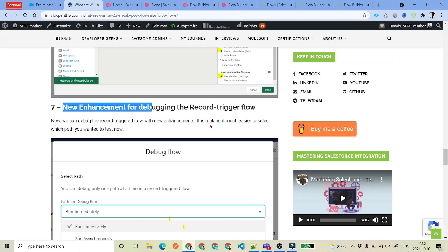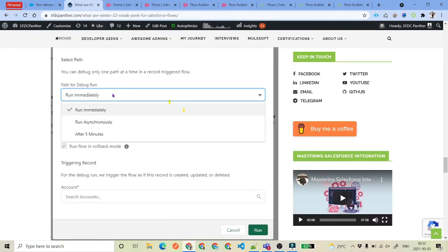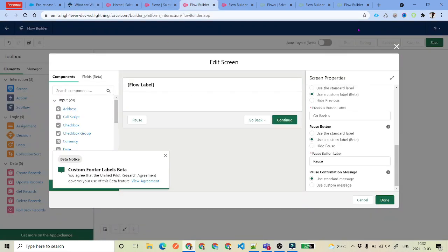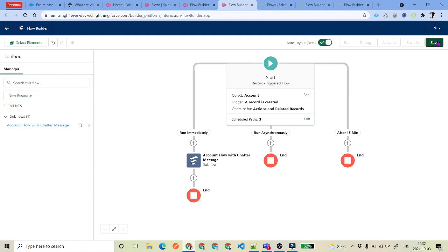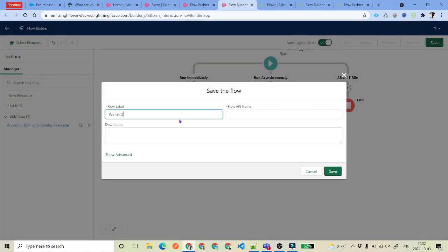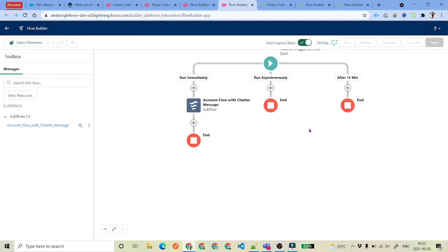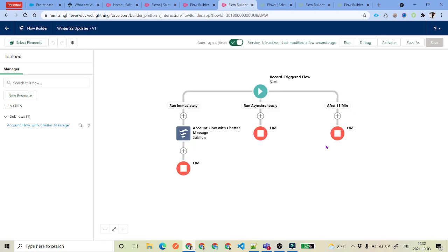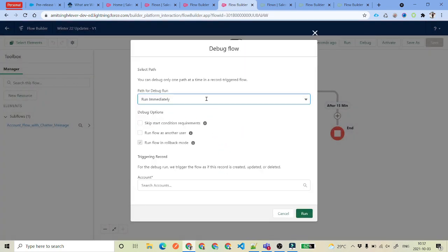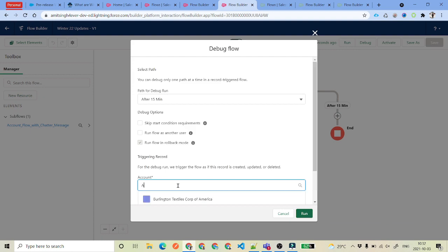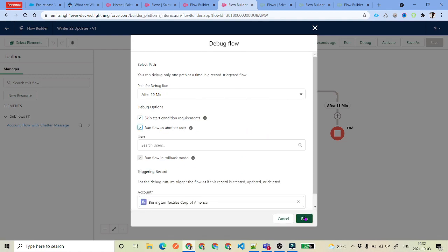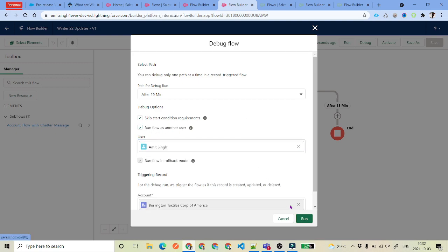And then we have got new enhanced debugging options. Now we have all the options available while debugging the record trigger flow. So if you go back to the record triggered flow, save it — we will say 'Winter 22 Updates' — and if you debug this, you will have every single option there. Like whatever three paths we have, you see we have got Run Immediately, Asynchronous, or the 15 minutes scheduled path. And then we can select whatever account record we want. So this is the new debug update we have got.